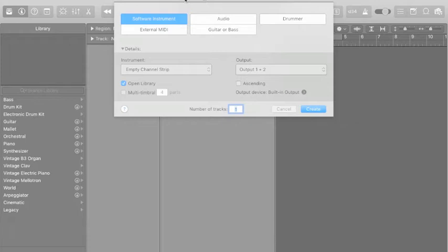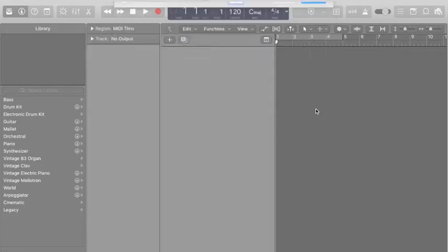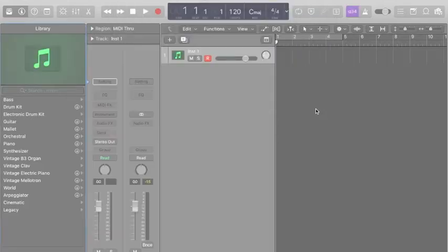So what we're going to do, and this is super easy, you're going to select software instrument in the new track window and then leave it at empty channel strip. This is the default setting, so don't worry about it. Output one and two also default, and then you're just going to hit create. And then there you go. You have a track that is ready to go, and all you have to do from here on out is choose what kind of sound you think you want.